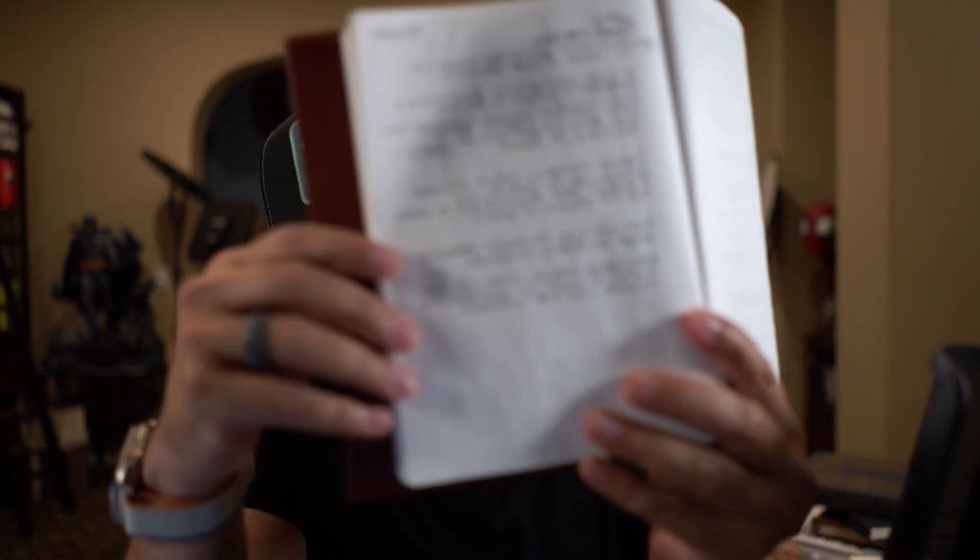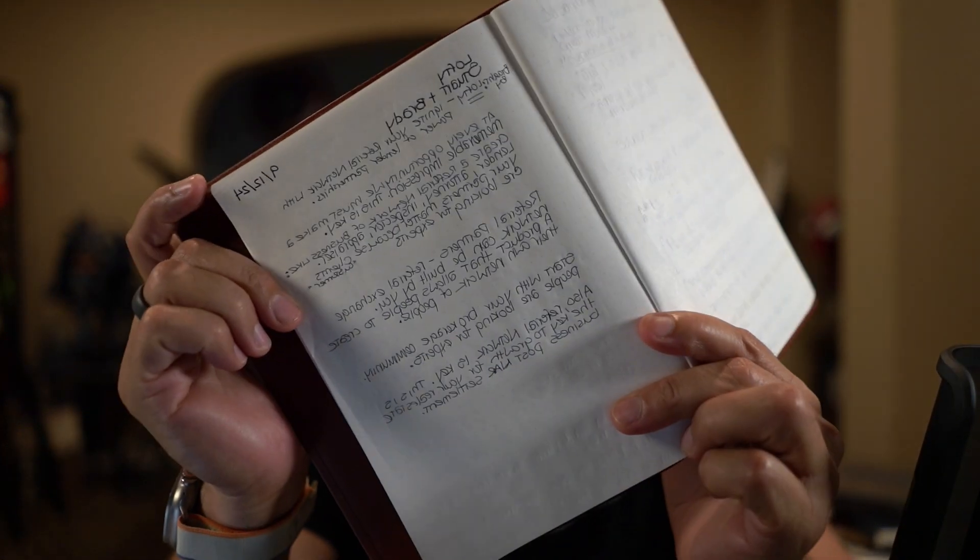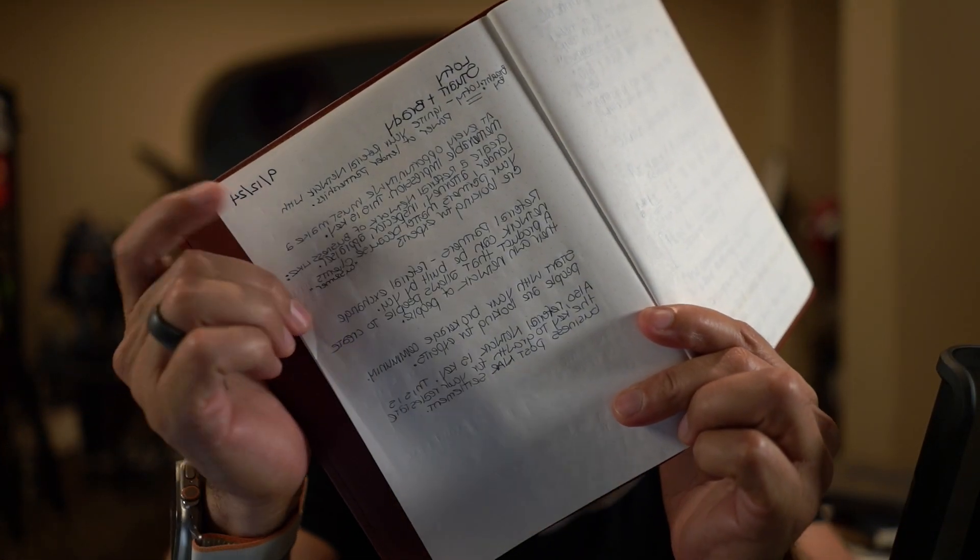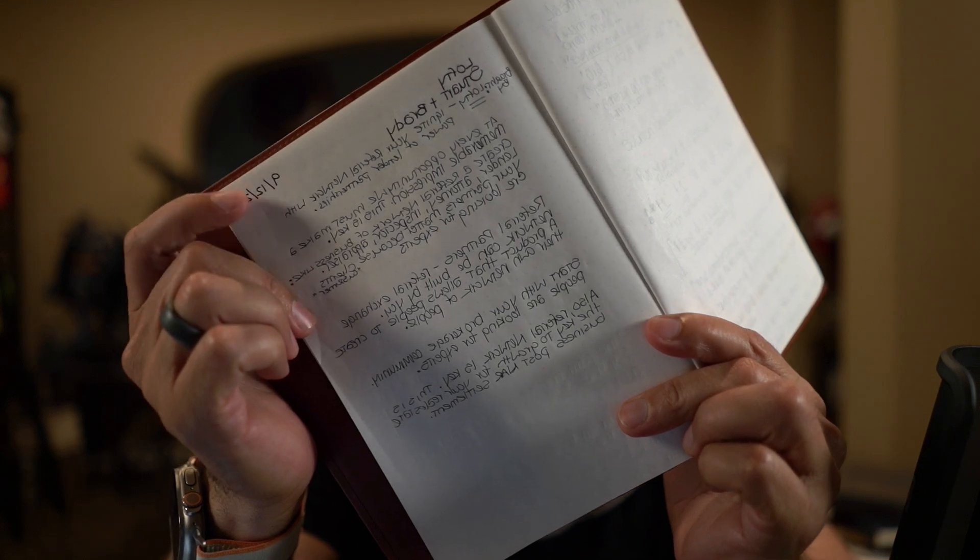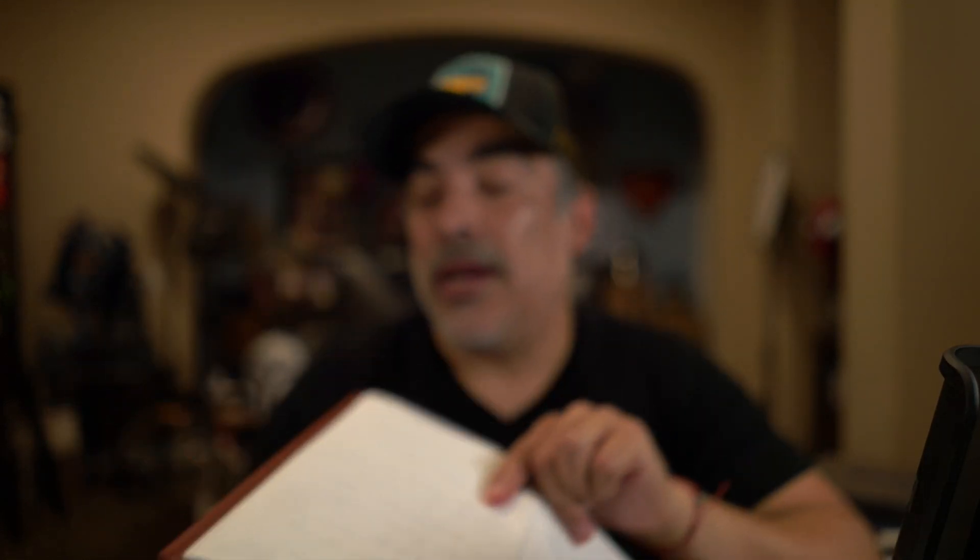So I've got notes that I took here. It's for a webinar that I did earlier today, September 12th, and it was with Lofty. It's a CRM, a digital management software company for real estate agents. And so we were talking about referrals.